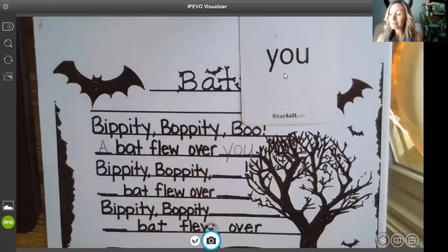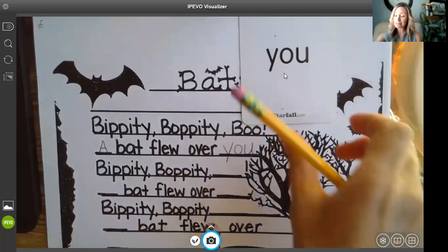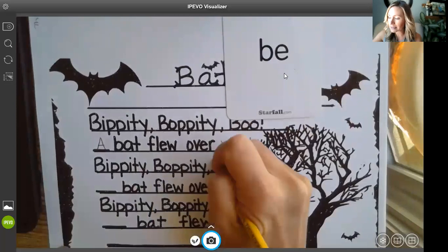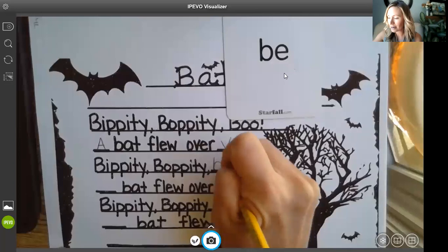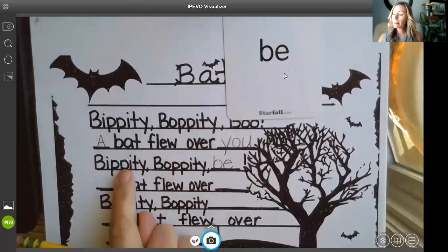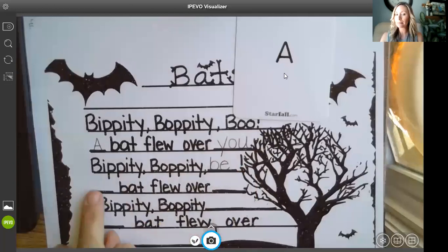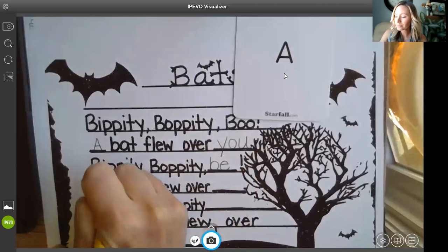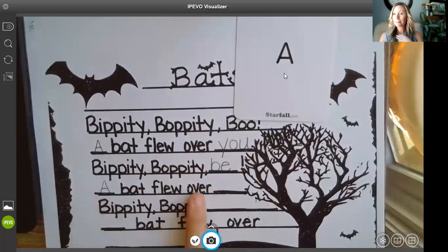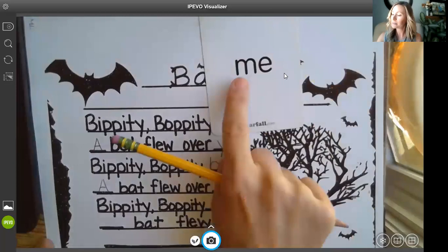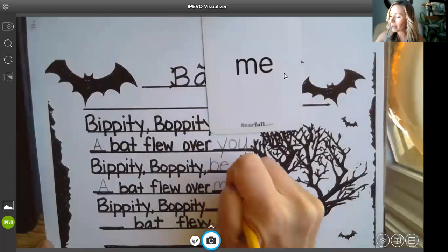And then it says bippity boppity be — we want it to say be. Here's a sight word again, I'm going to pull it up to help me. Bippity boppity be. Let's write our lowercase b and e together. B-E spells be. A bat flew over me. Let's again write our capital A as our sight word — capital A starts our sentence. So a bat flew over me. I want your help as we write our sight word me on the line. M-E spells me.